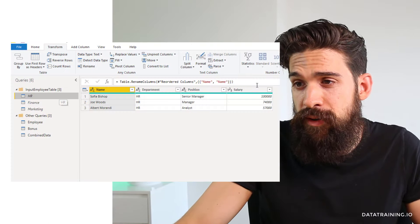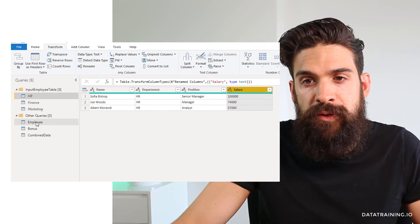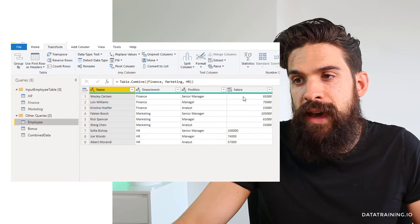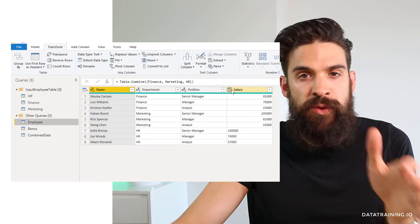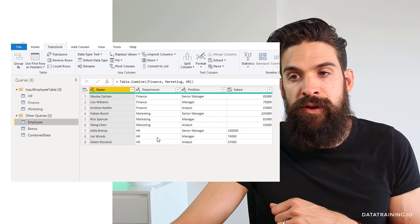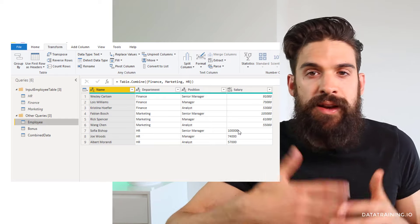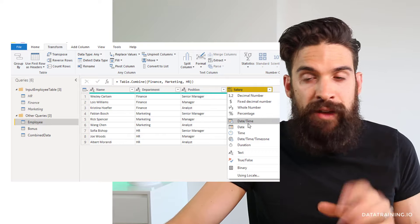Another topic is what happens if you have the same columns you are appending, but the data types are different. Let's take the HR table and change the salary column from whole number to text. Switching to the employee table, we now don't have whole numbers anymore — we have undefined or abc123. So we have whole numbers from some tables and then text from the HR department. Power BI doesn't auto-assign the data type, so we have to assign the data type here in the append query.